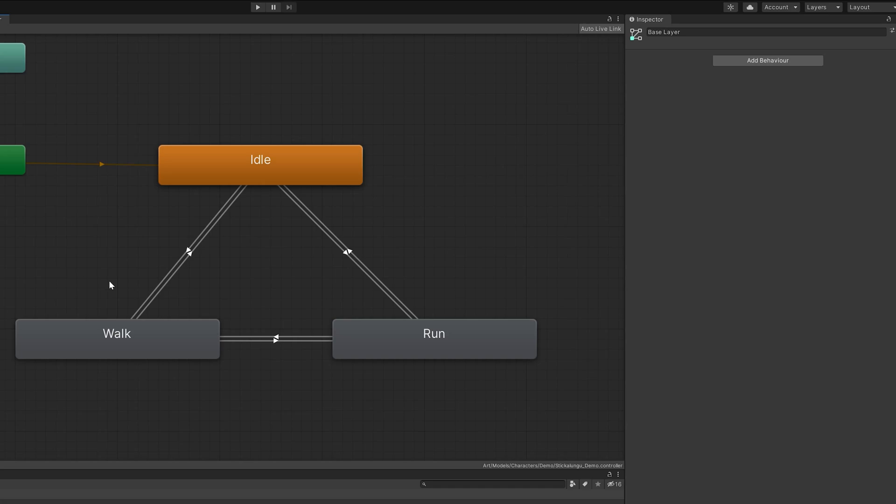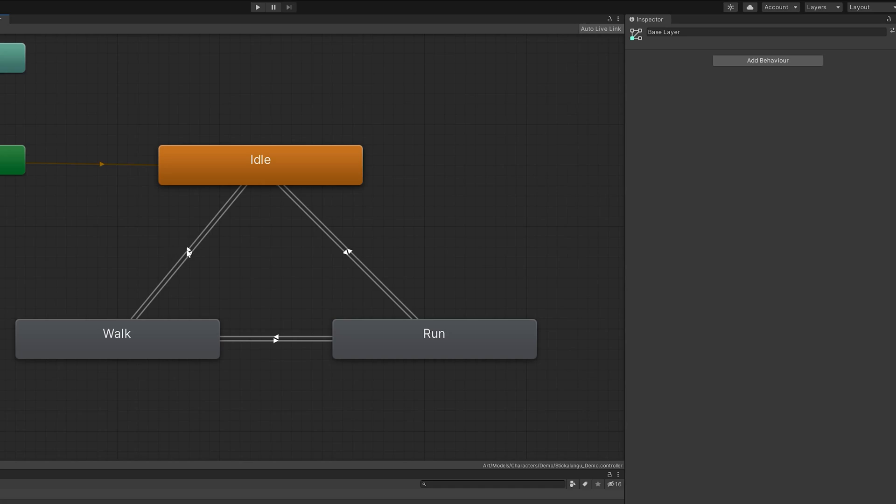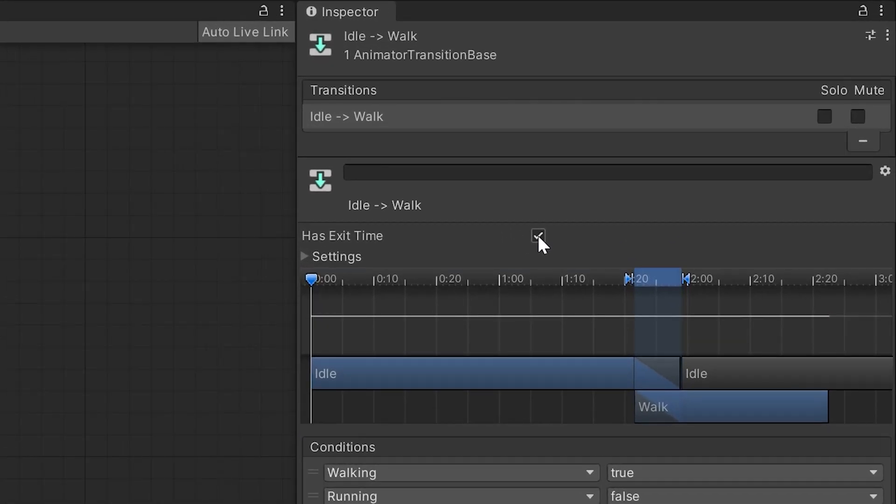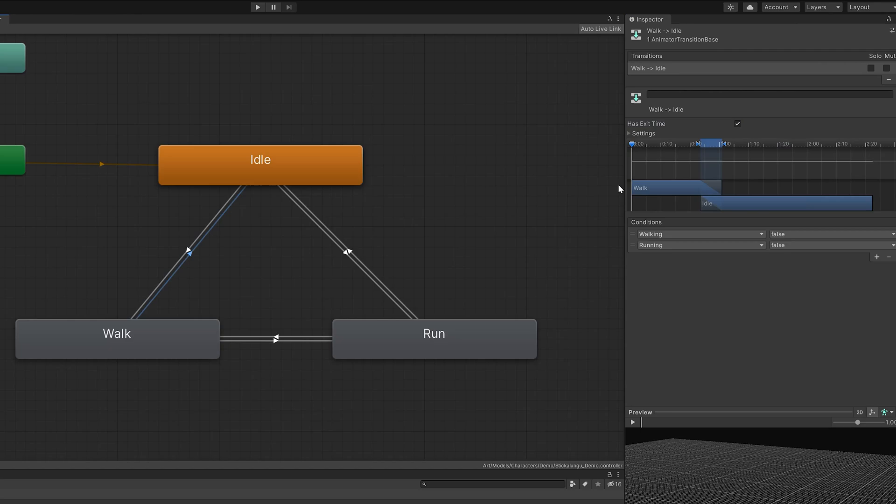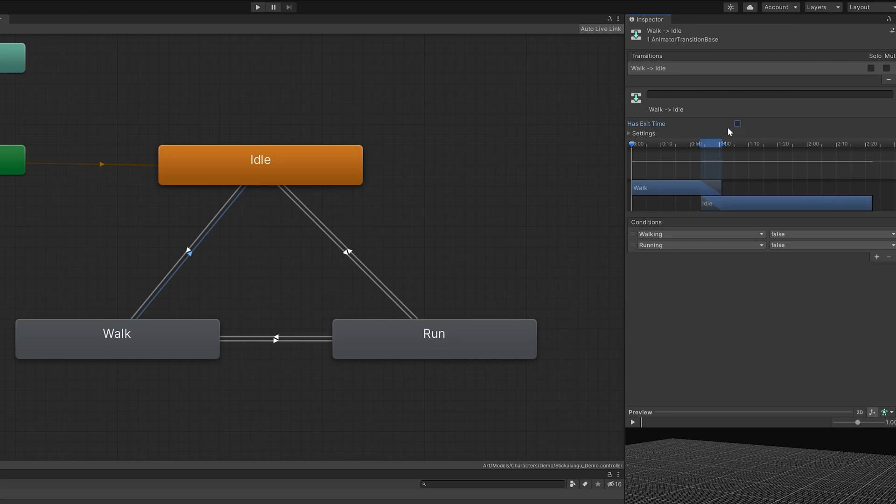You might have noticed a slight delay between animation transitions. We can enable animation cancelling by unticking the has exit time checkboxes on each of the transitions.